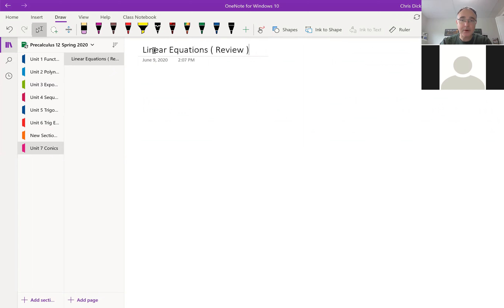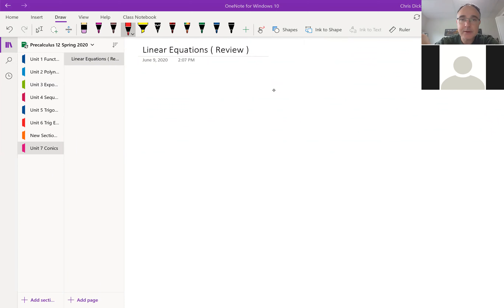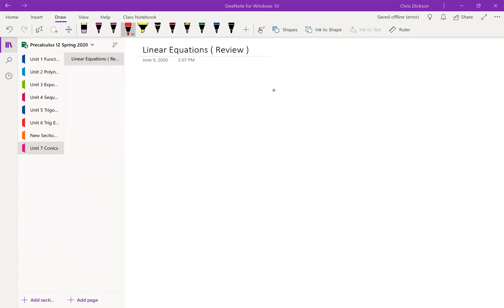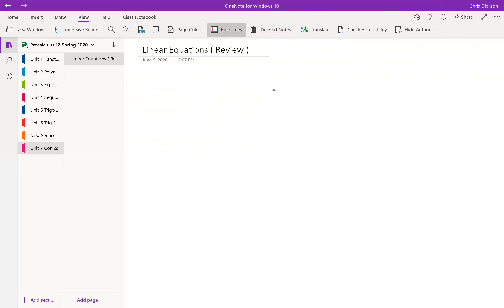We'll talk about what conics are. If my volume seems to give out, just un-mic yourself and say something — that usually clears up my mic for some reason. I'm not sure what's going on. I don't want to have to buy a new computer, but maybe I have to.